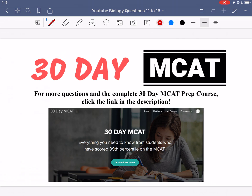That's it for the questions in this video. If you liked what you saw and want to see more questions with explanations and a breakdown of all the answer options, be sure to check out our course on teachable.com — the link is in the description below. I'll see you guys in the next one.